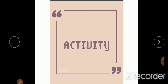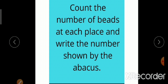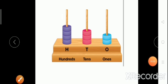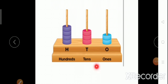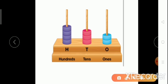Now it's time for activity and fun. We will do some activity here. We have to count the number of beads at each place and write the number shown by the Abacus.